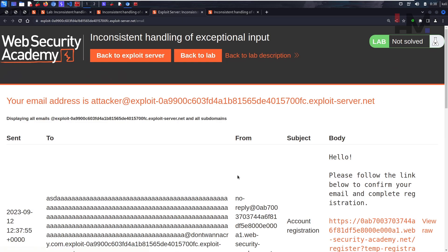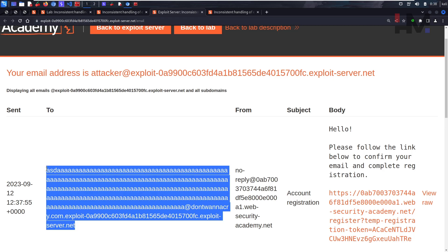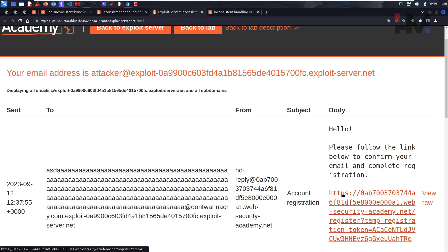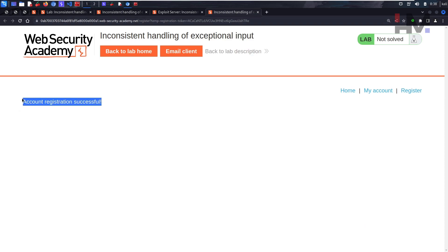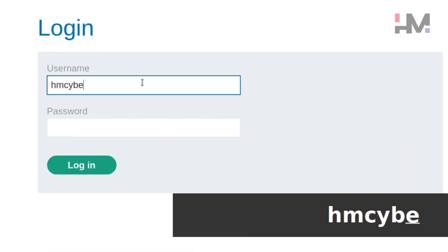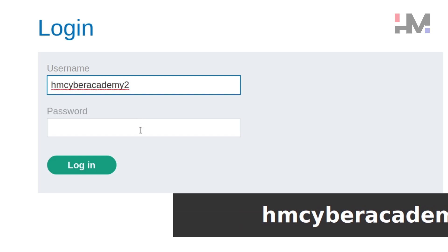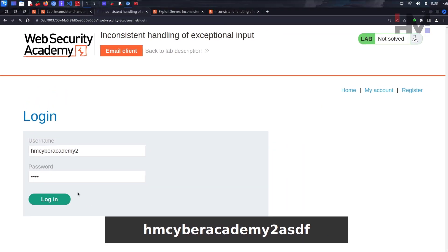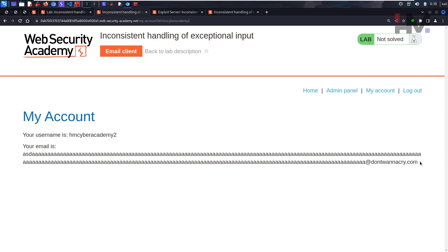Reloading the email client, we receive the new registration email. Let's click to confirm — registration successful. Going to My Account, logging in as 'hmcyberacademy2' with 'asdf'. And as we can see, the stored email now ends with '@dontwannacry.com' only — all our extra padding got trimmed. The website detected the DontWannaCry domain and thinks we are part of that company.